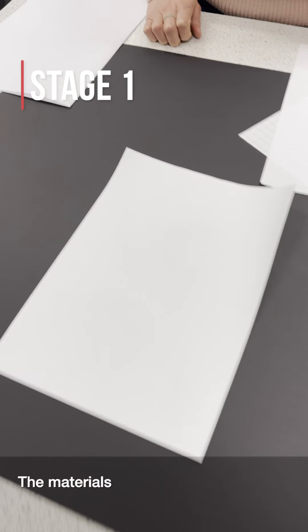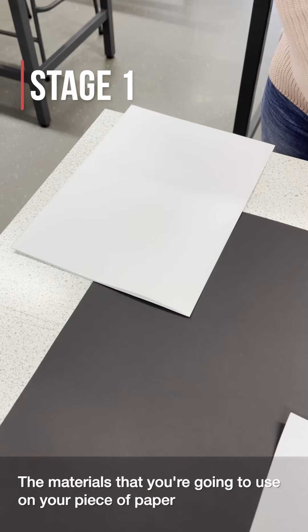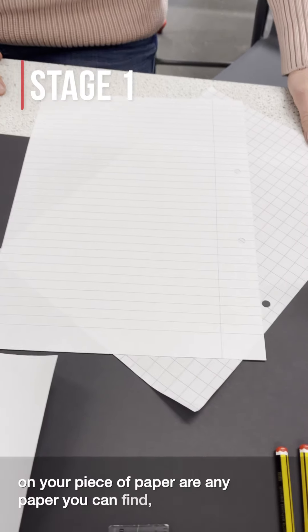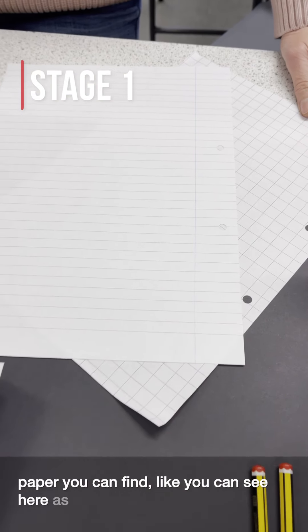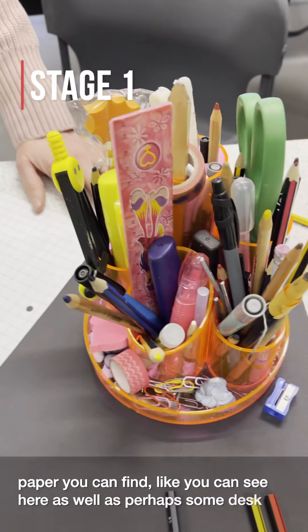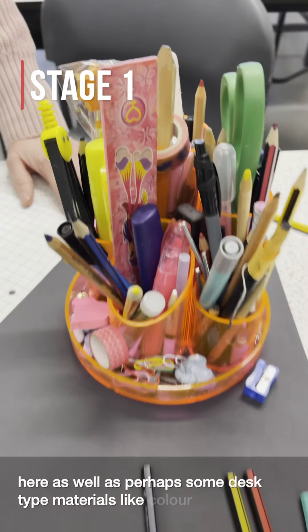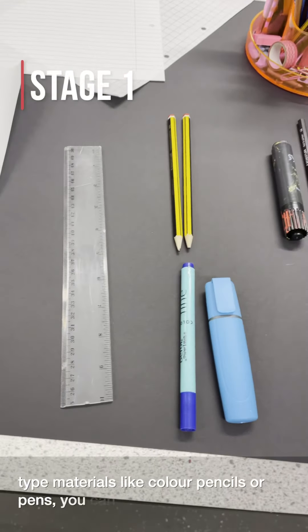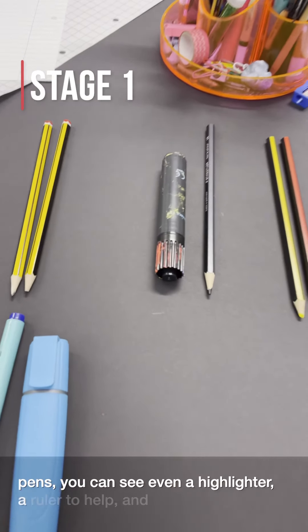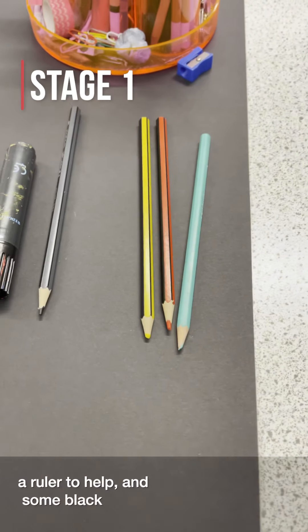The materials that you're going to use on your piece of paper are any paper you can find, like you can see here, as well as perhaps some desk-type materials like color pencils or pens. You can see even a highlighter, a ruler would help, and some black pens.